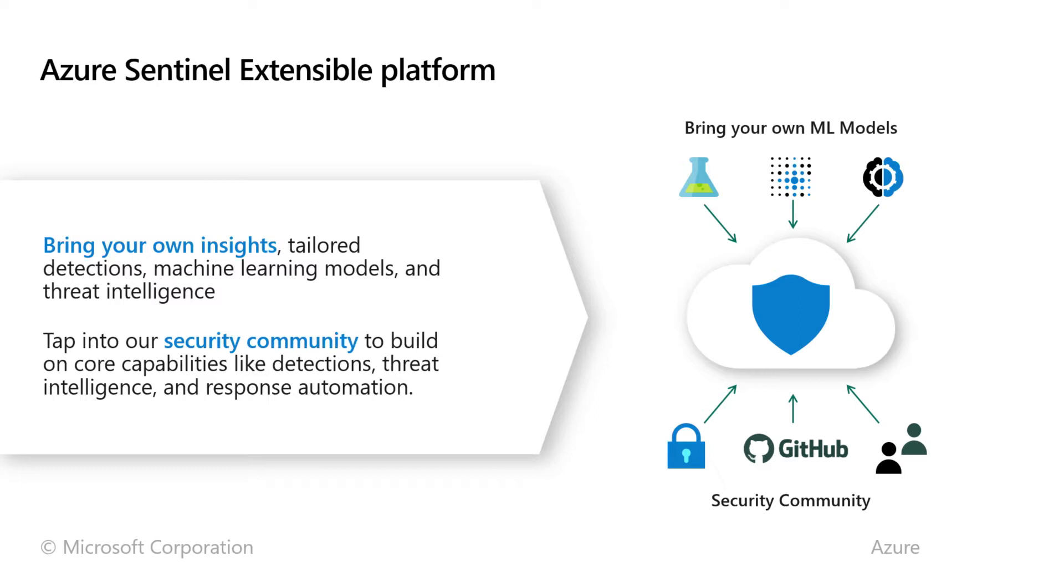Lastly, we're building a security community that brings together customers, partners, and our own internal Microsoft SMEs that customers can use to consume content such as dashboards and hunting queries and others to easily ramp up on Azure Sentinel.